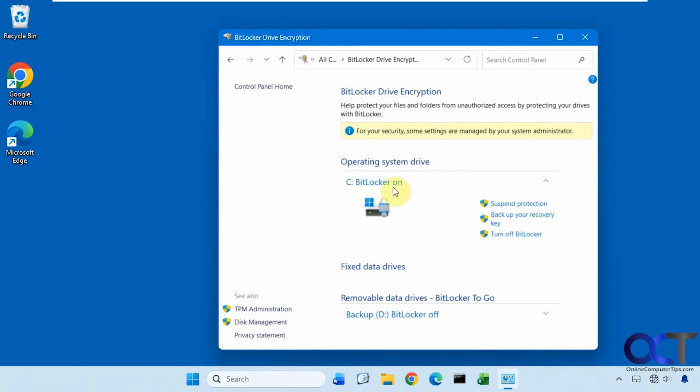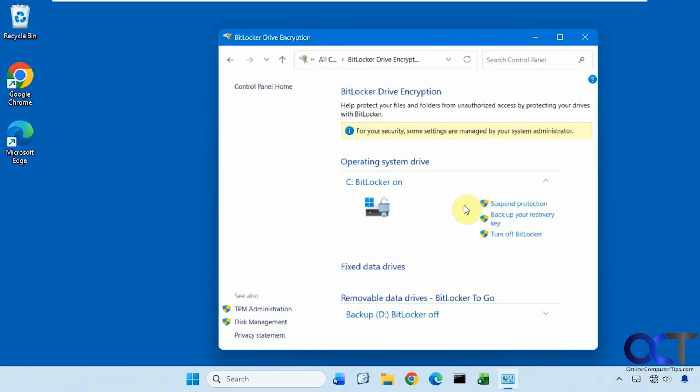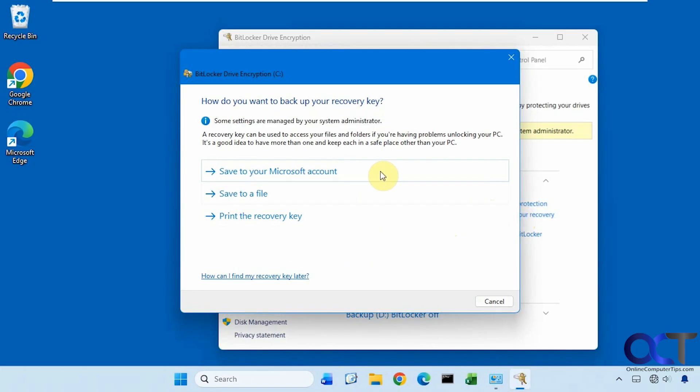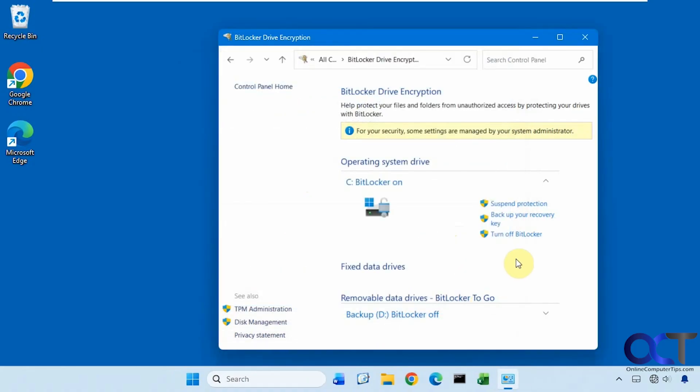So you can see BitLocker is on, and we have some options here. We have Suspend Protection. This doesn't decrypt the drive, it just kind of temporarily disables it. So if you're doing like a BIOS update or adding some more RAM or doing a hardware change, you could suspend it and then make your changes and then turn it back on. And then if you want to back up your recovery key a different way, you could do this. So let's say you decided to print it or save it to your Microsoft account. You could do that as well. Then, of course, you could turn it off.